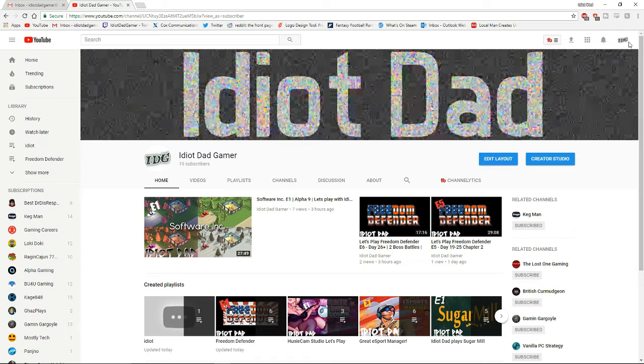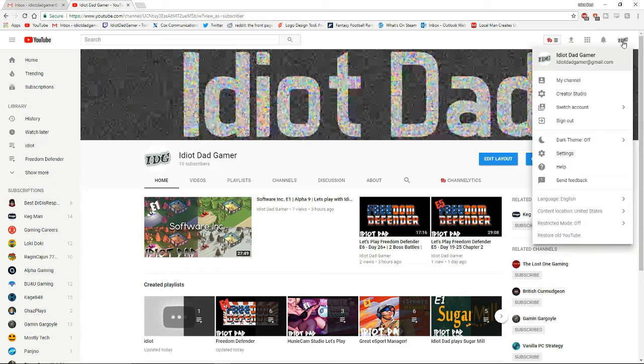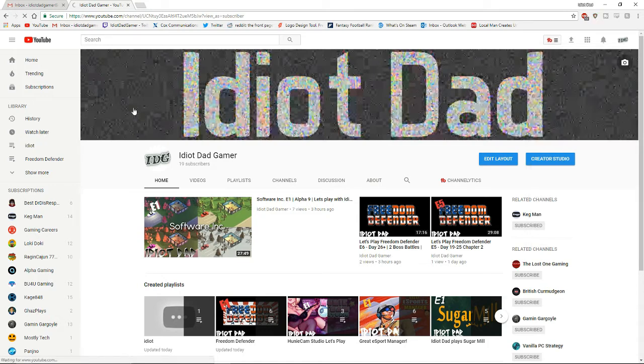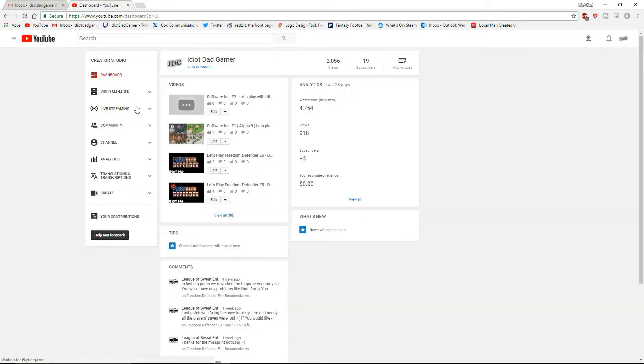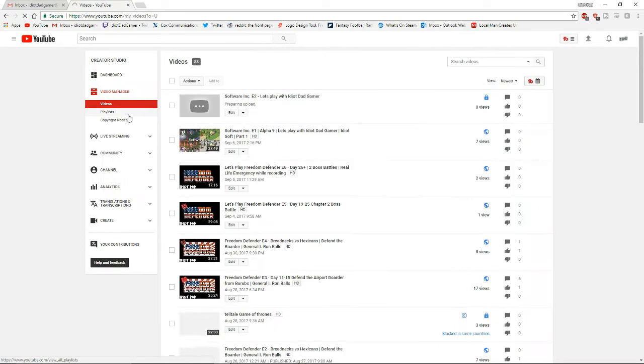First thing you need to do is click on your channel icon, go to the Creator Studio, hit Video Manager, and Playlist.